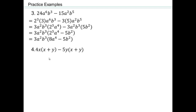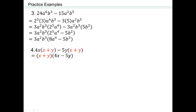This next one might remind you of adding and subtracting like terms — where x plus y was our unit. Here, x plus y is our greatest common factor. So we pull it out and write what's left over: 4x minus 5y. The result is x plus y times the quantity 4x minus 5y.